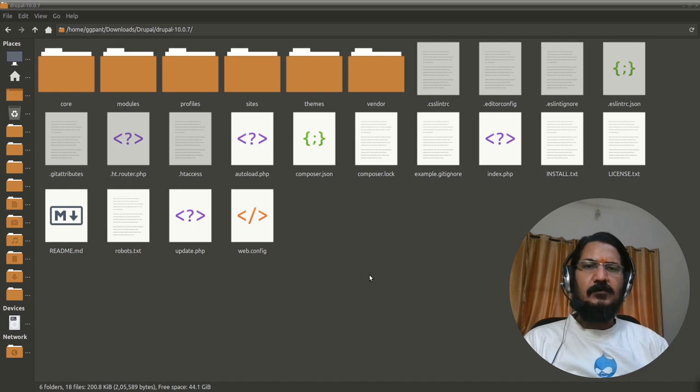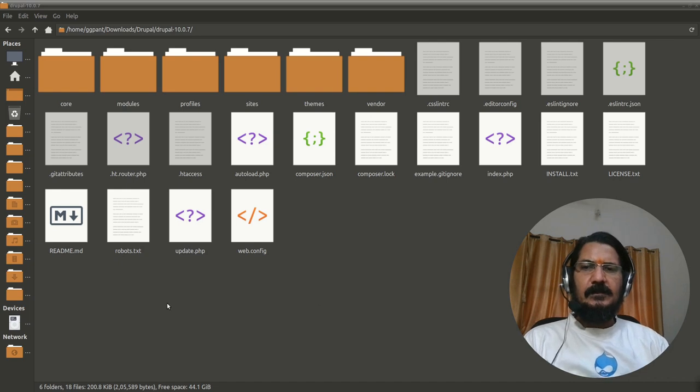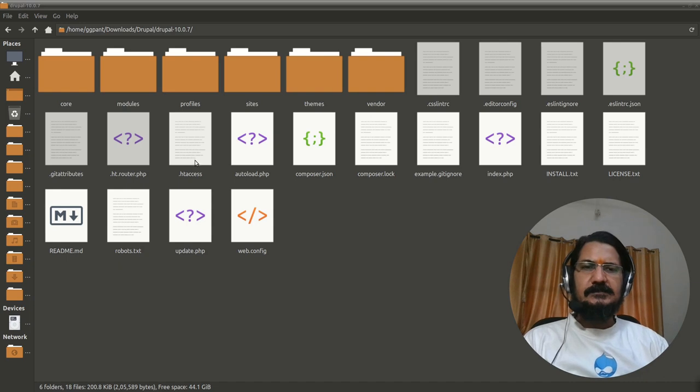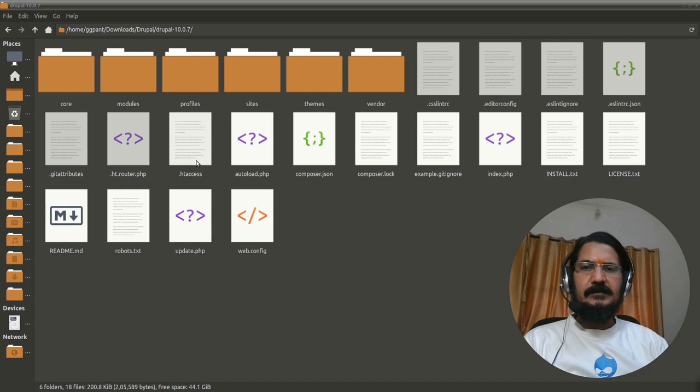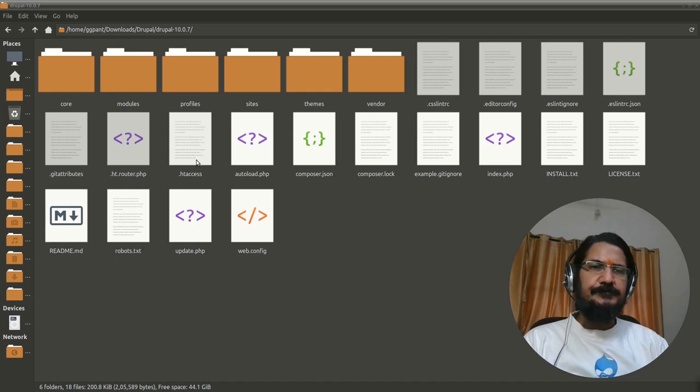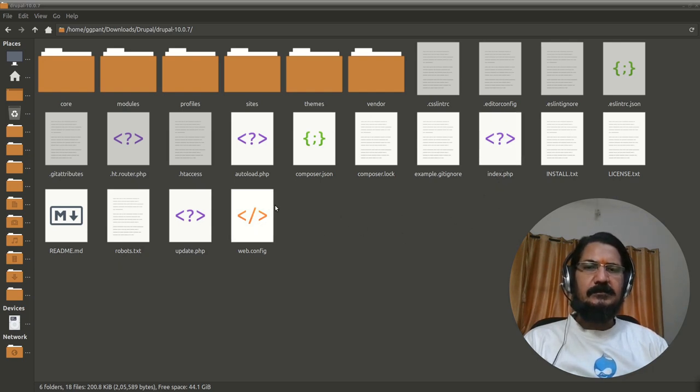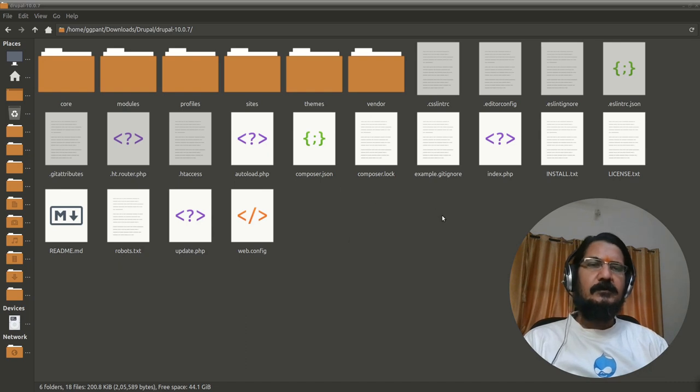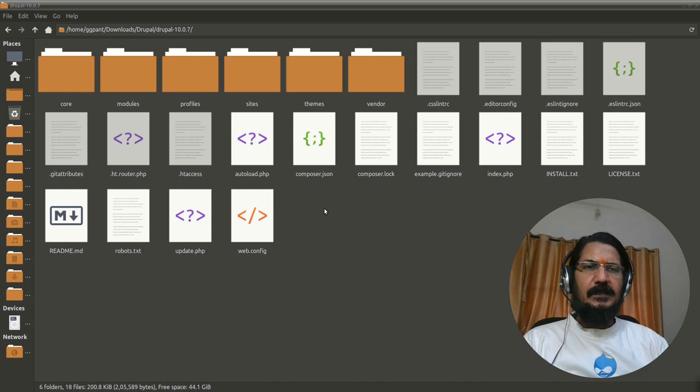Now in these, most of the files we do not need to disturb, they remain as it is. At the most you might do some changes to htaccess which is basically a configuration for handling access rights. So basically you can do some web server config overrides, that is again later on. The main file which is index.php, this is through which everything is handled. So every call that you make to your Drupal setup goes through this and few other files are there.